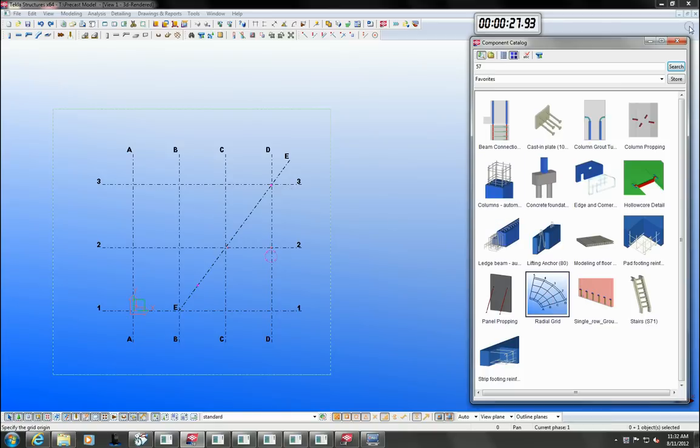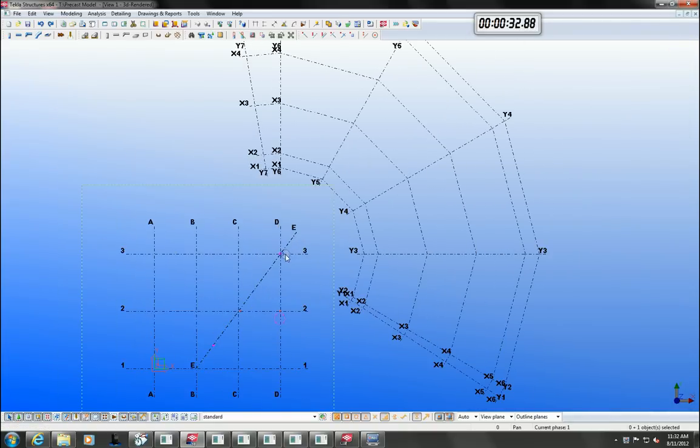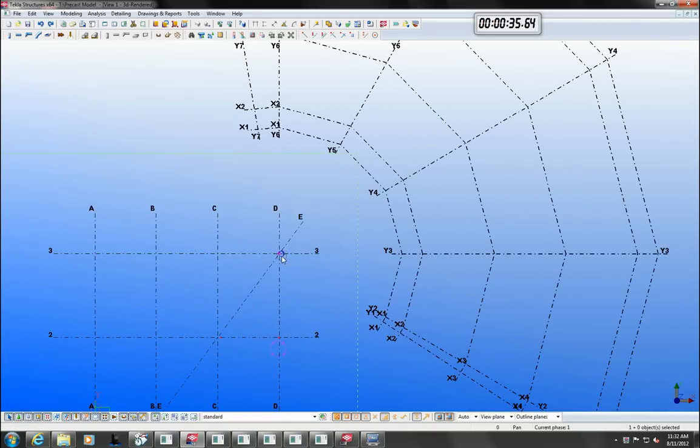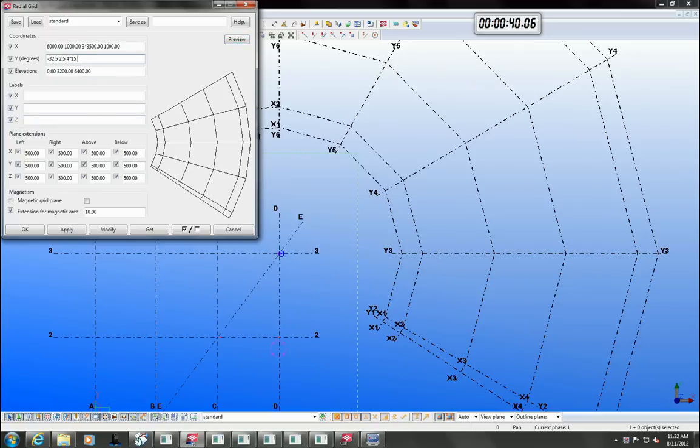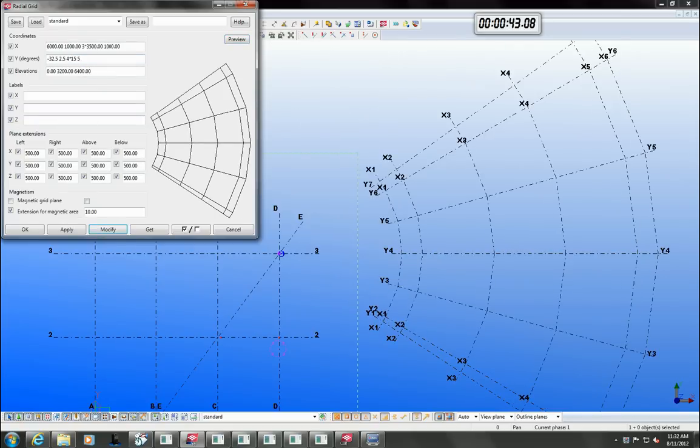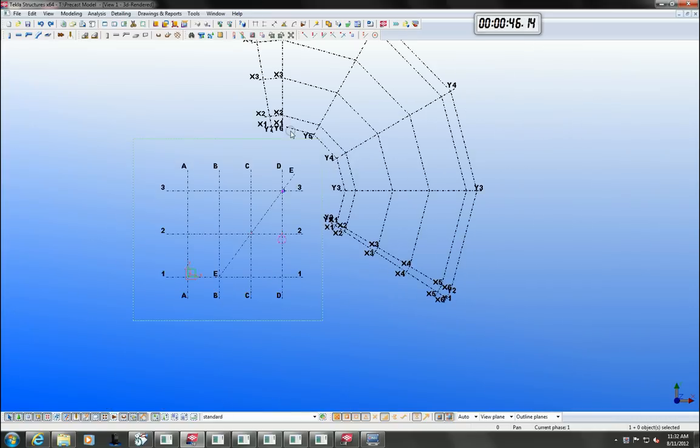It is also easy to create irregular grid patterns. Tecla has an unlimited undo and redo capability, so let's undo those changes.